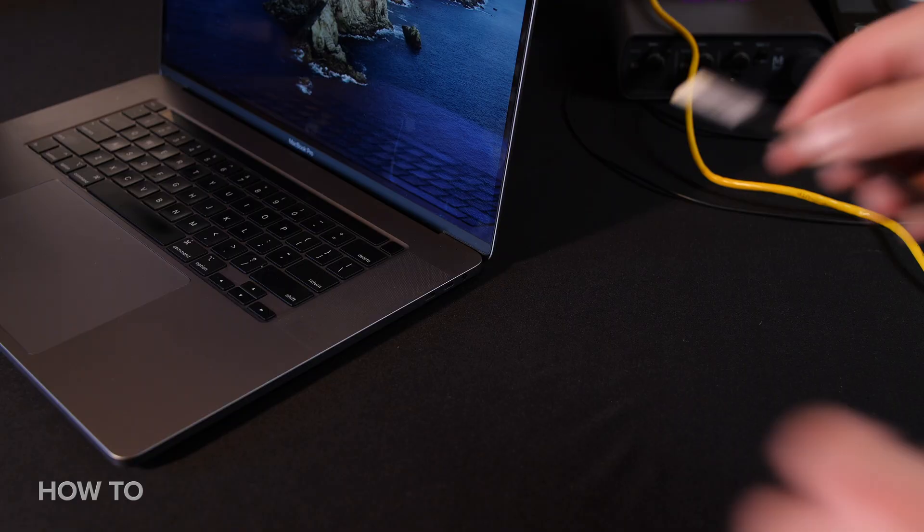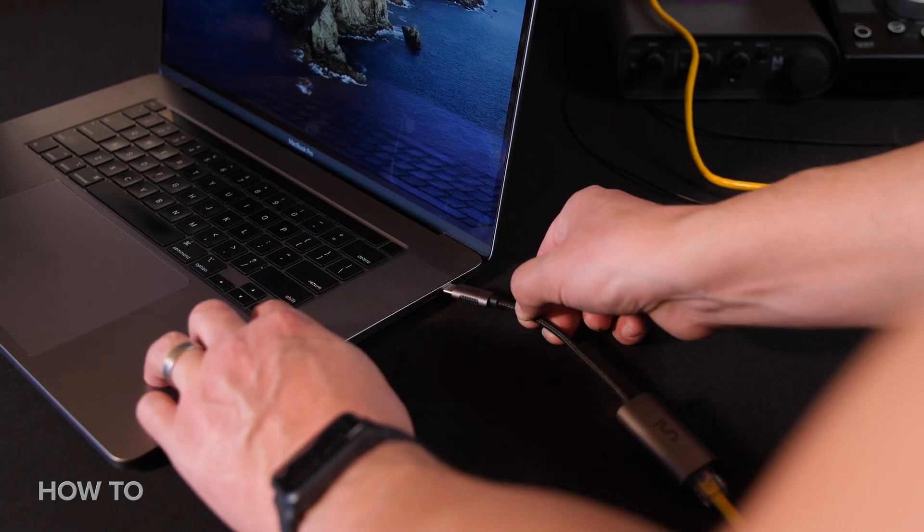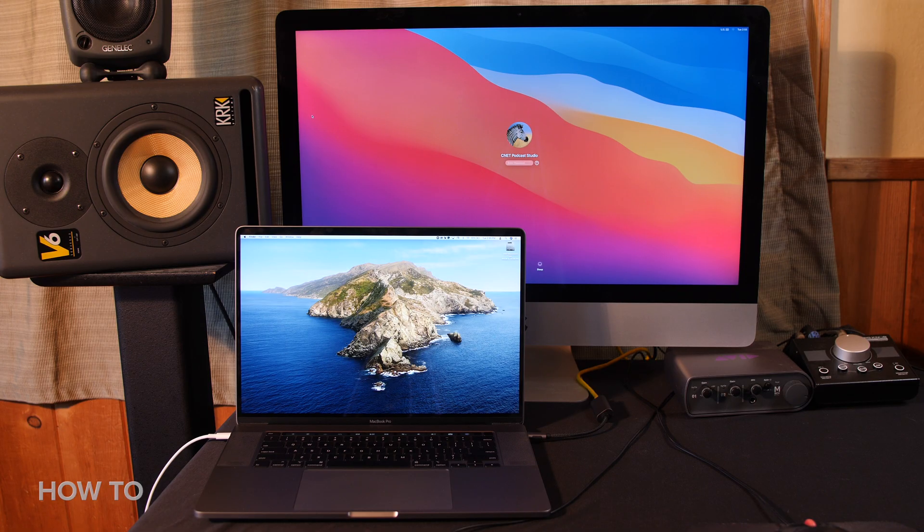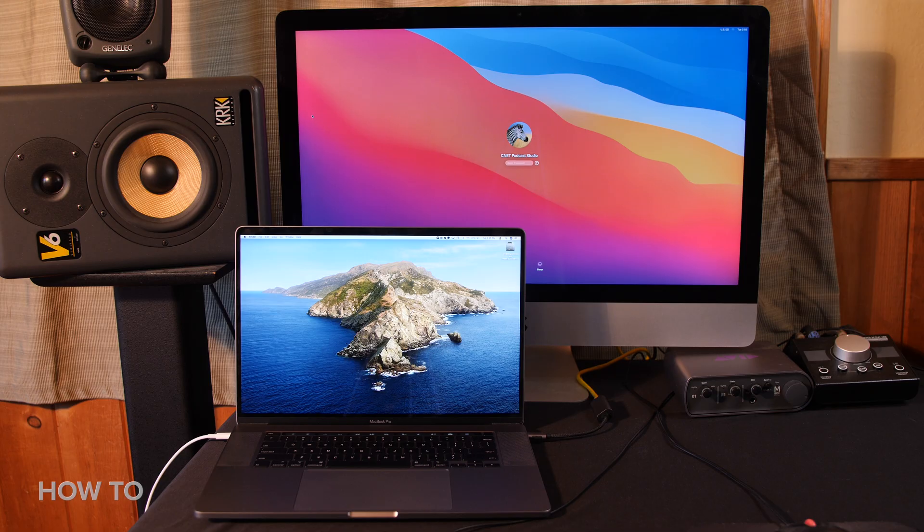Well, there you have it, a quick and easy way to retrieve and save files from a dying Apple computer, and a cool way to network with other computers in your office or at your house.